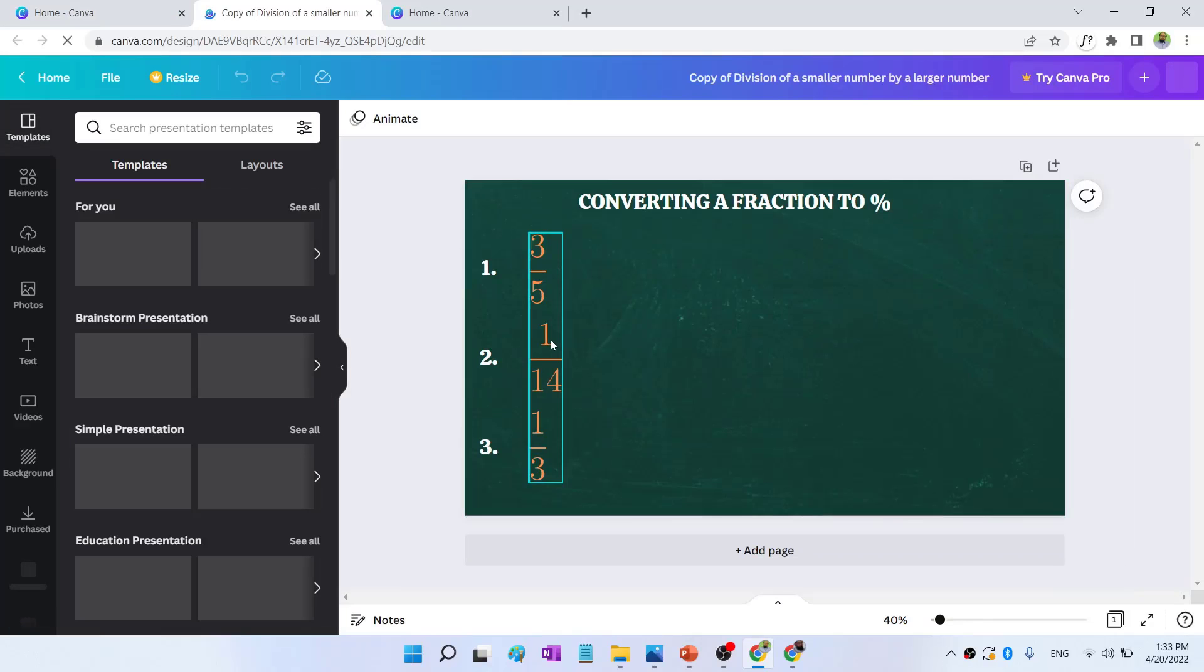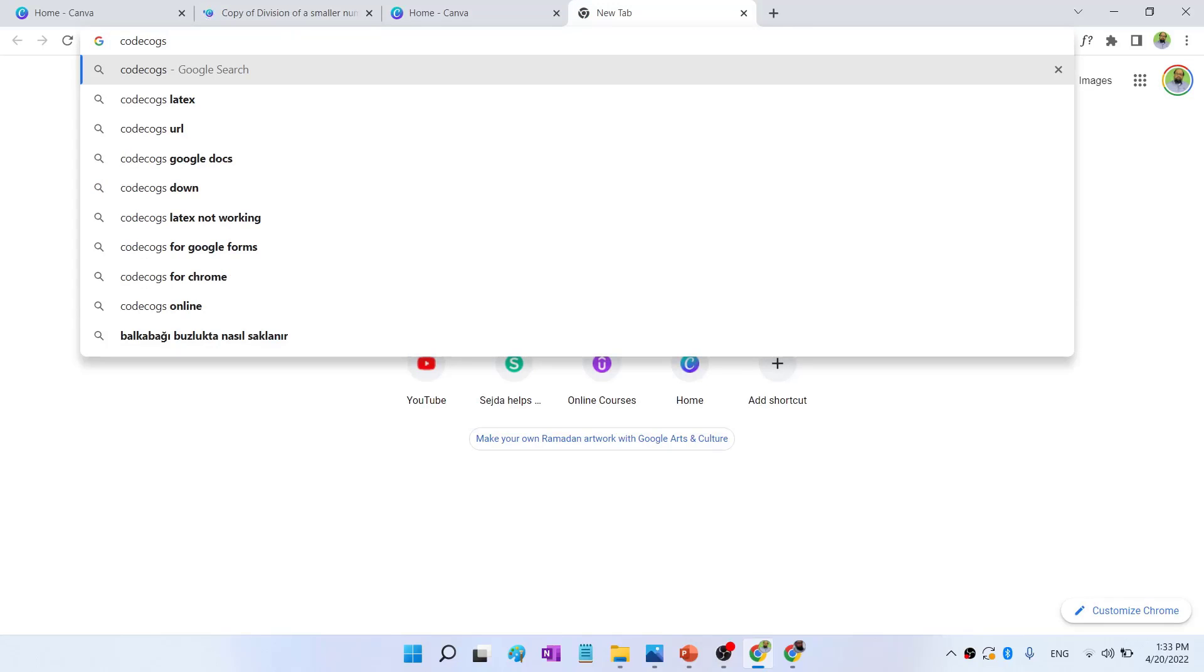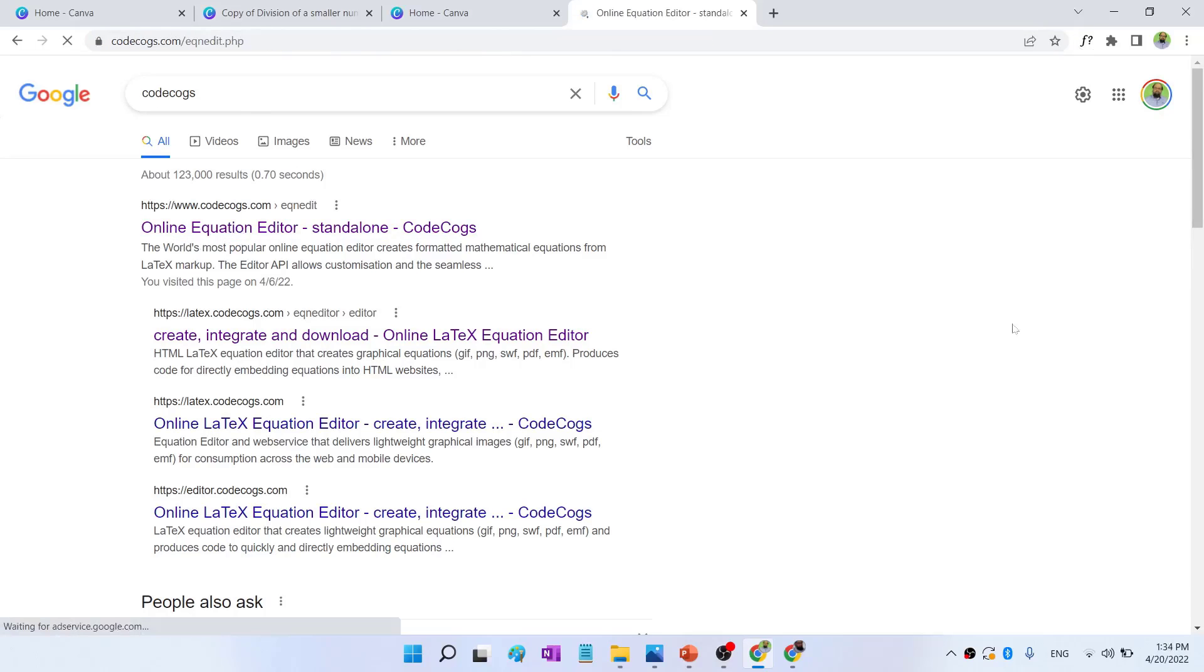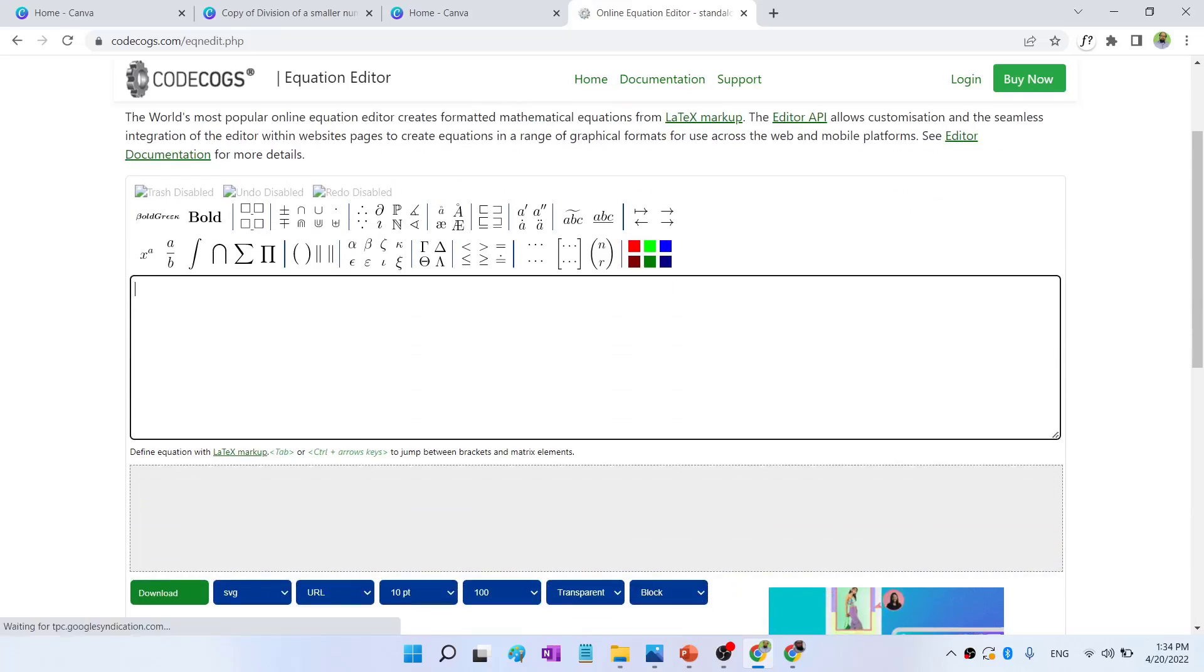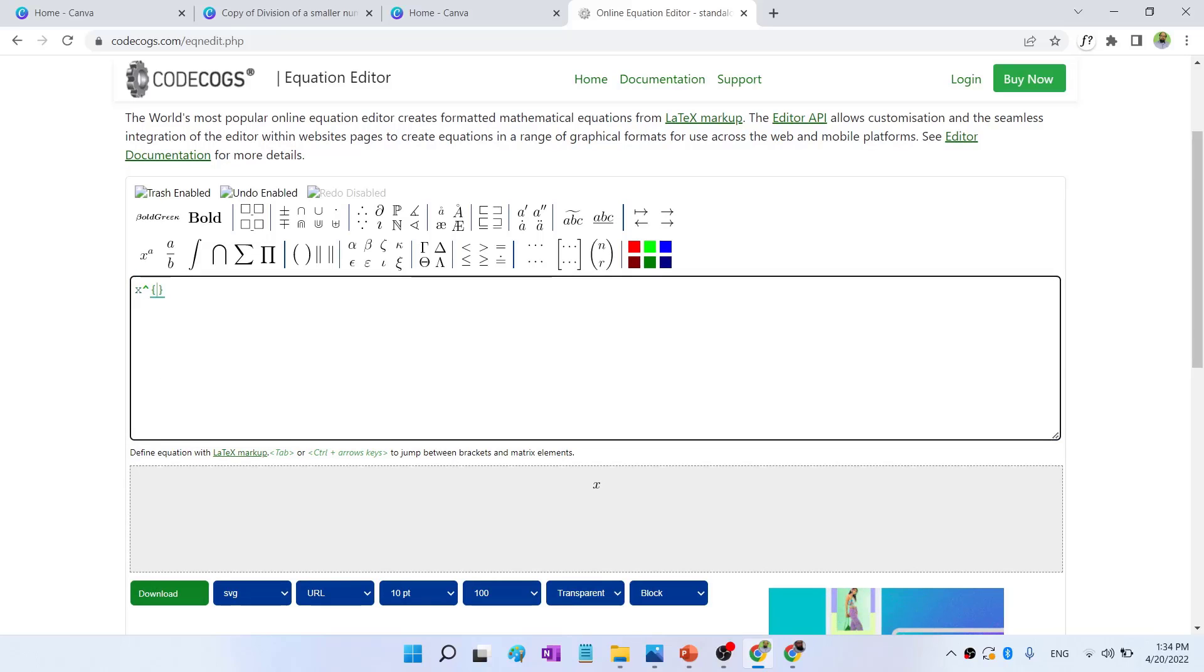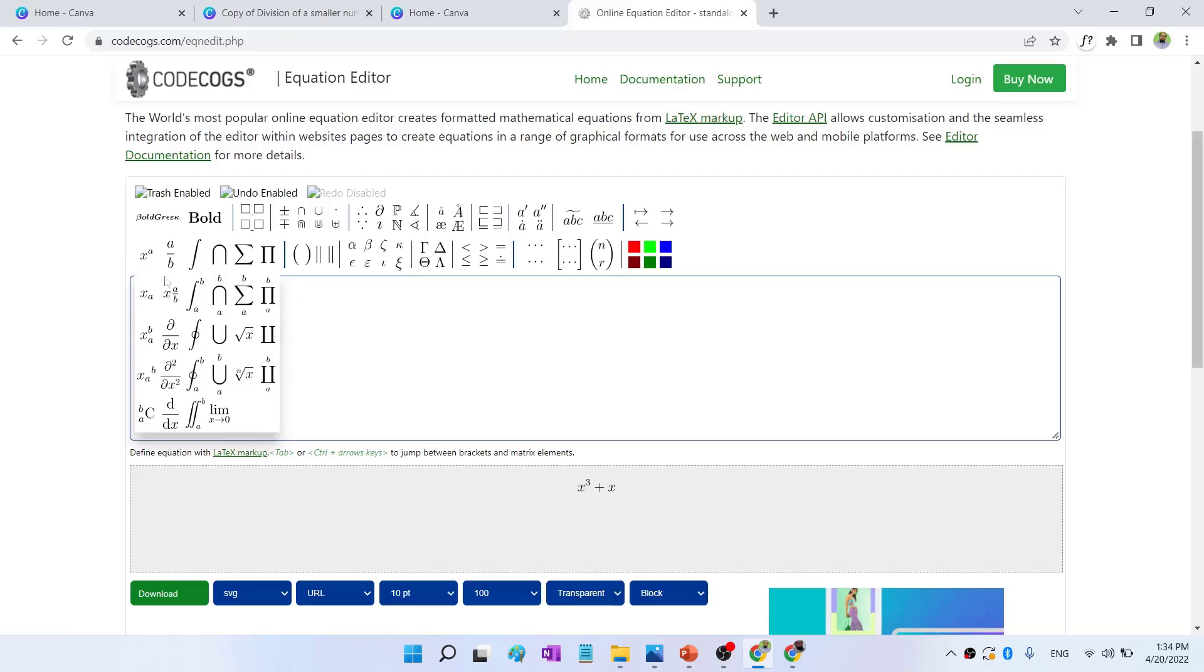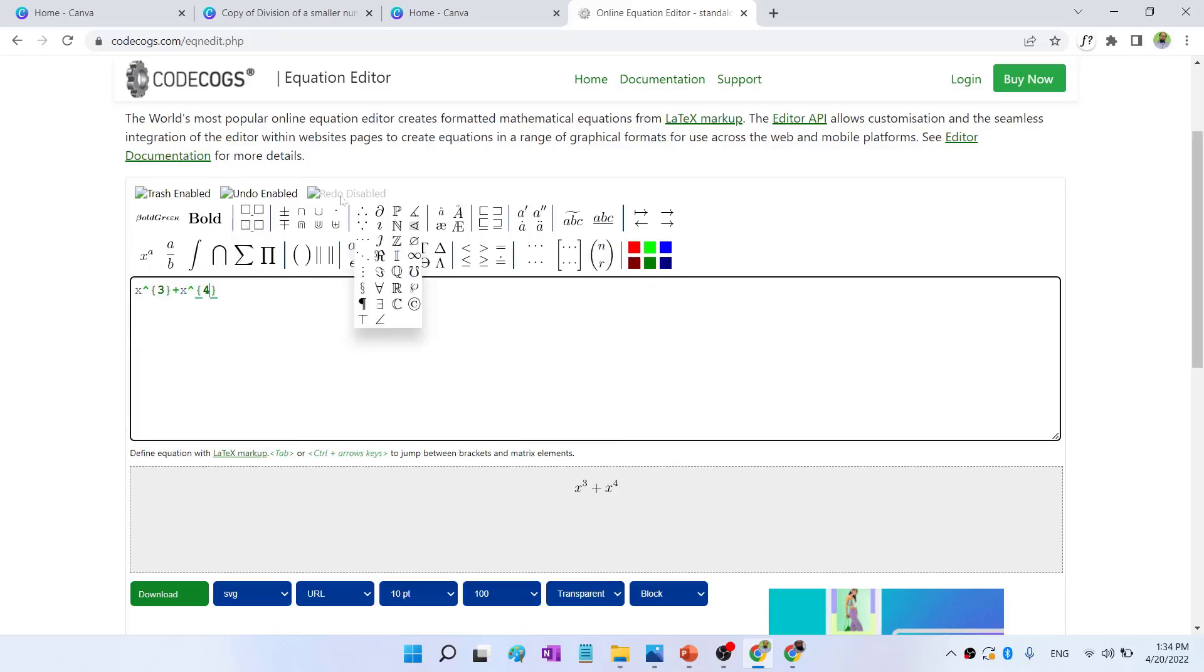To do that, there is a website called CodeCogs. You simply type CodeCogs. And this is an online equation editor. I click on that. And this is the place where you can create math expressions. For example, if I click on this, now I can type x and then whatever power I want. x raised to the power 3. Let's say plus x. And then I press this one. 4. As you notice that this is my equation's preview at the bottom. And you can write almost any type of mathematical equation in here.